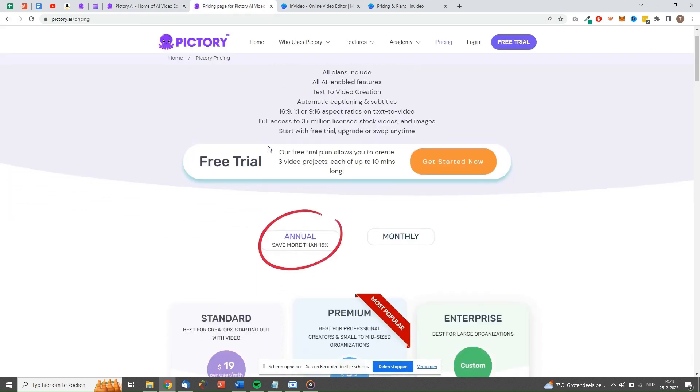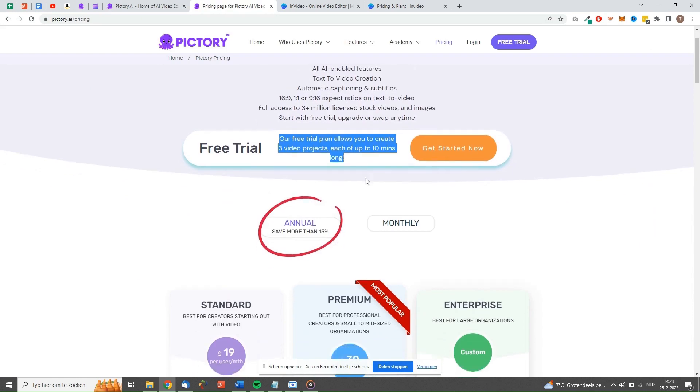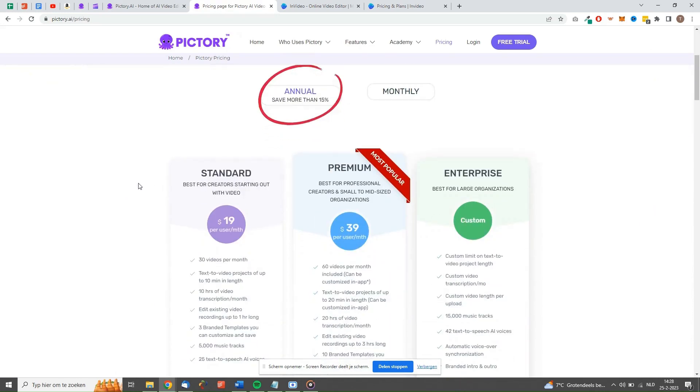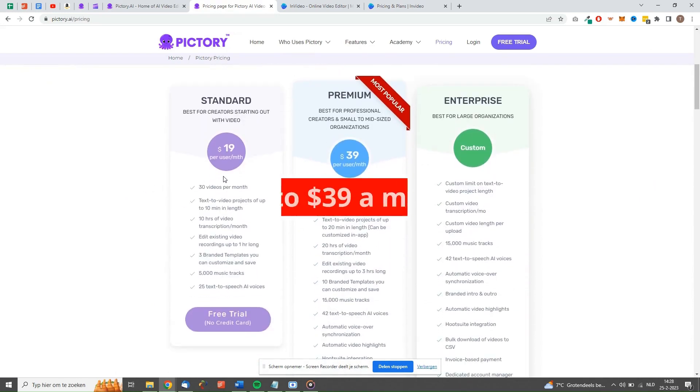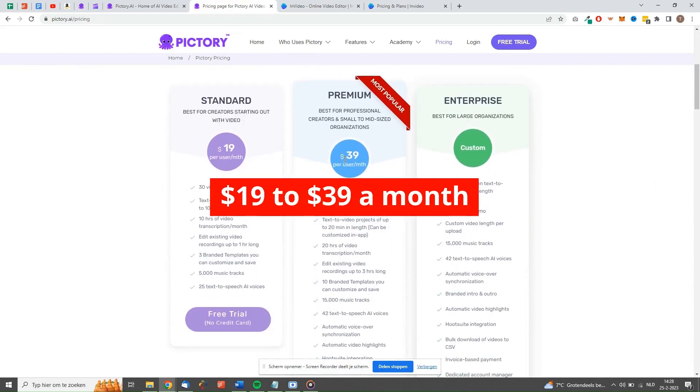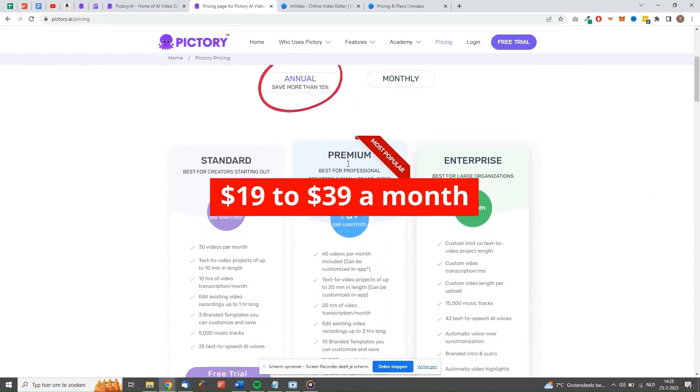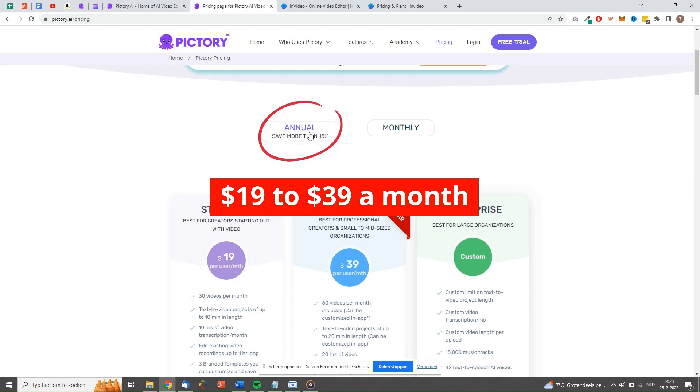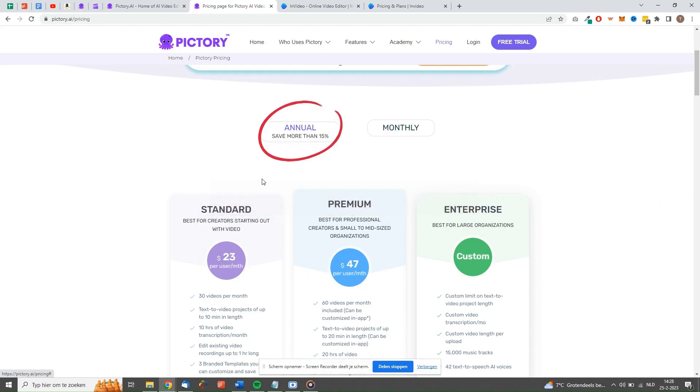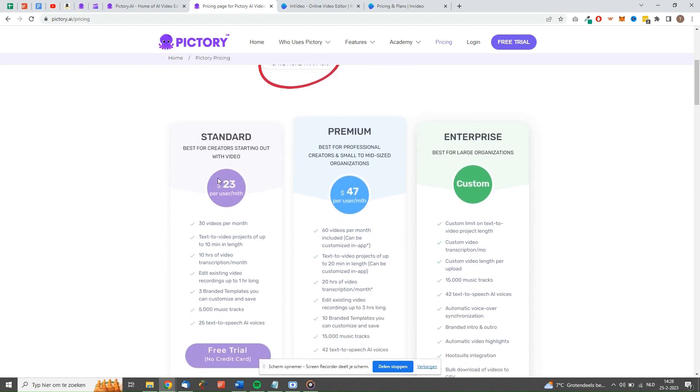Pictory is free to use for 3 videos of up to 10 minutes each. The paid plan starts at $19 a month for the standard plan and $39 for the premium plan. This is, however, when you pay annually.